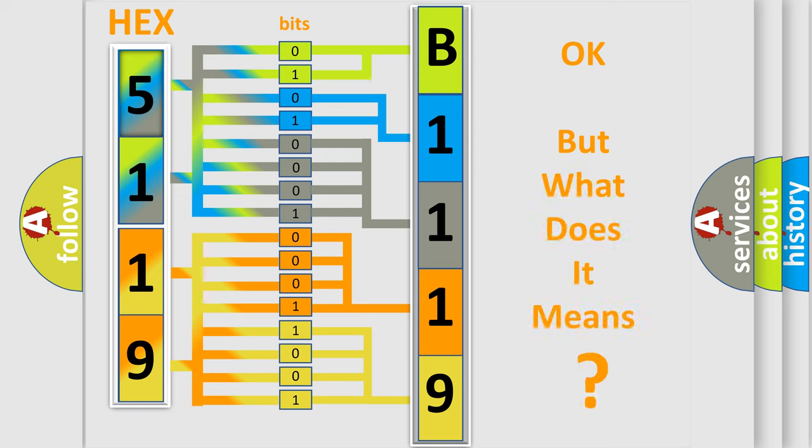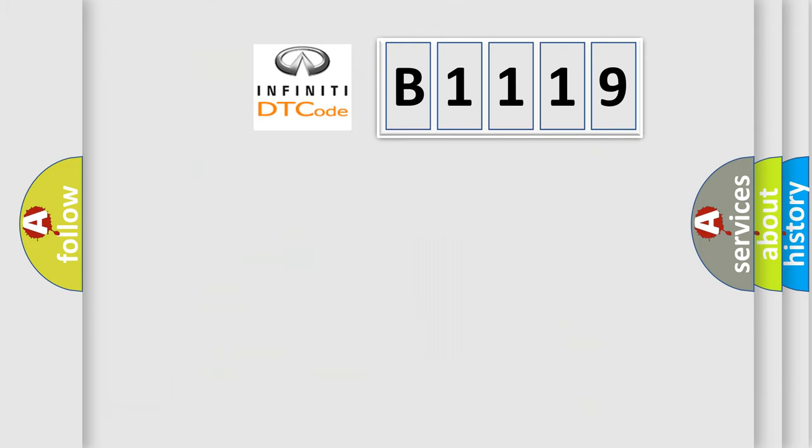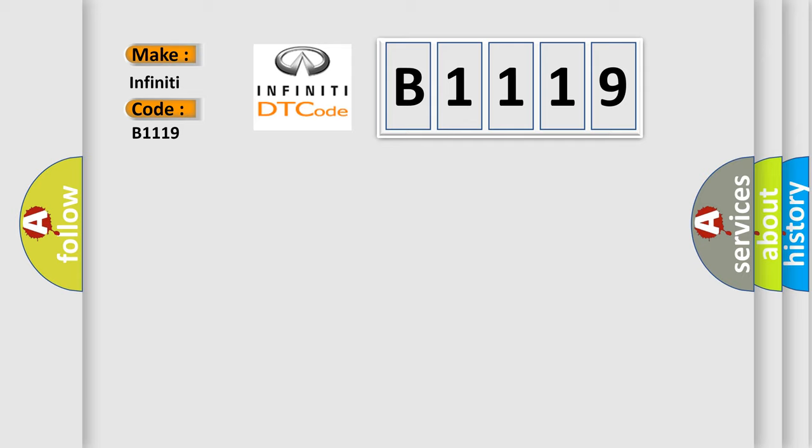The number itself does not make sense to us if we cannot assign information about what it actually expresses. So, what does the Diagnostic Trouble Code B1119 interpret specifically?